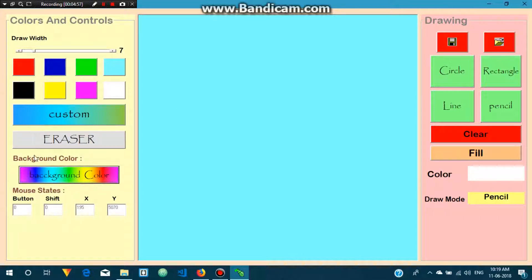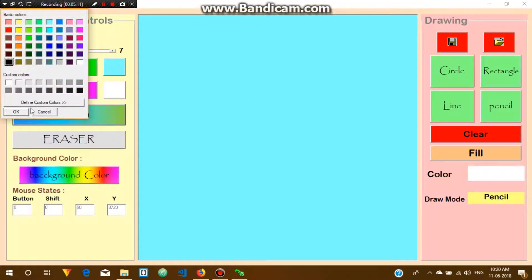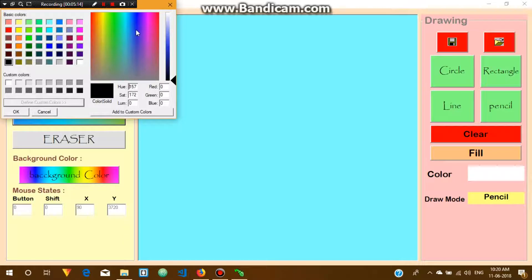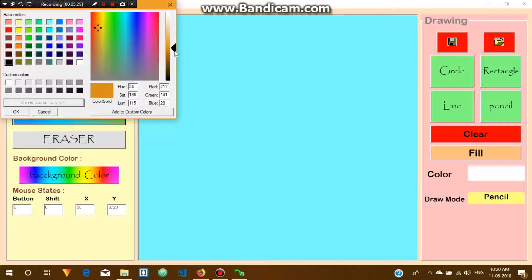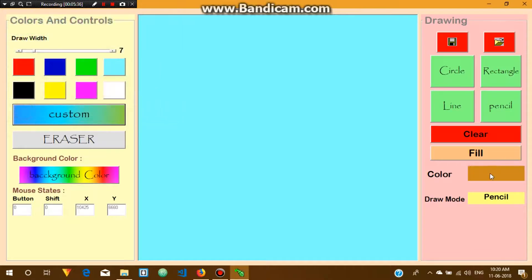Similarly, you can customize your draw color using the custom button. Let's select a custom color — something like that. Now look at this color option: it will change when I click OK. Notice, now it has changed.